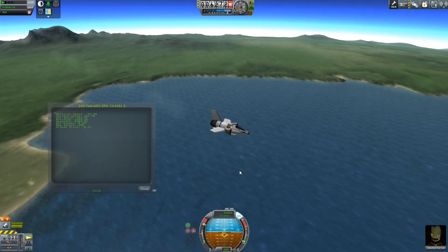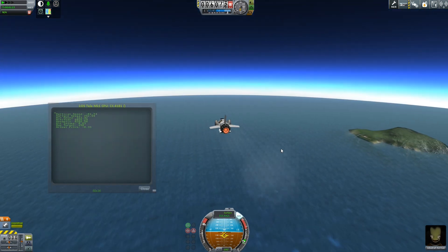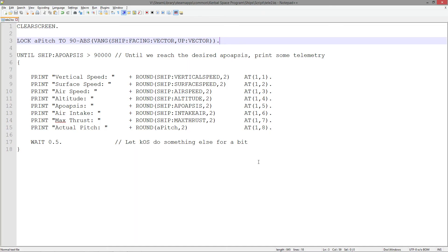Let's take a quick look at this new telemetry script. We can see the key line at the top — we're going to lock a variable called APITCH to this expression, so this expression will be constantly updated as we fly. The key part is in the middle, where we get the angle between two vectors: that is the ship's facing vector and the up vector — in other words, the angle between the top of the sky and the plane. And in order to get the pitch above the horizon, we subtract that from 90. This is the value we are printing, rounded to two decimal places, at line eight on the screen.